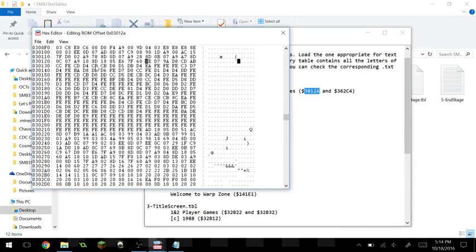That will be — let's count — 0, 1, 2, 3, 4, 5, 6, 7, 8, 9, 8 — yep, that will be right here. And you'll notice this doesn't make any sense yet.